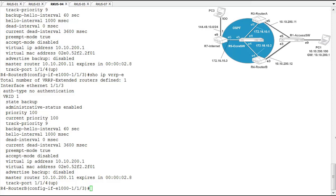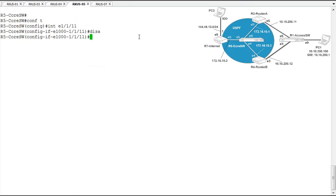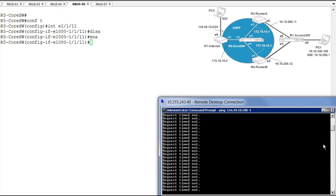But before we do that, let's actually go back into that switch, and let's re-enable this link just to restore connectivity to our fictional user over there on the PC and make sure that they have connectivity out. So let's take a look at these pings for a minute. They should be restoring here real soon.